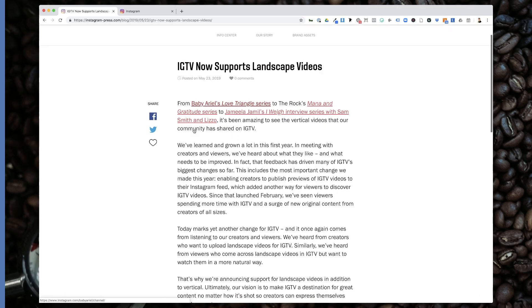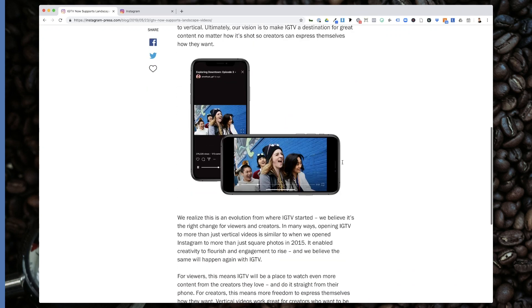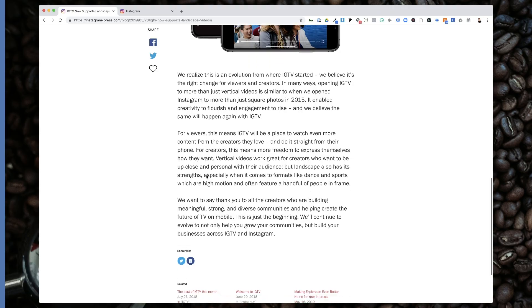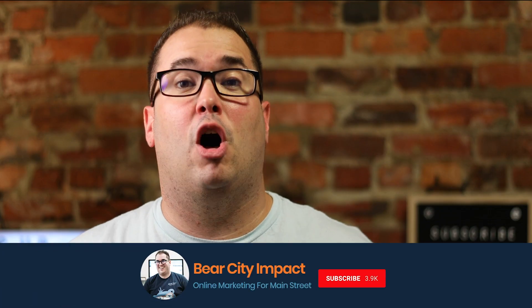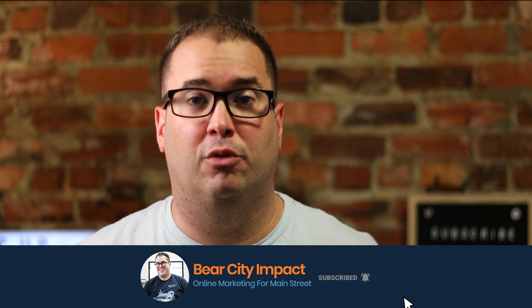As you may be aware, Instagram released on May 23rd that they are now supporting horizontal video for IGTV. Here's the problem: when you upload a horizontal video to IGTV, still today, it still automatically crops it for a vertical video. So how exactly do you upload a horizontal video to IGTV